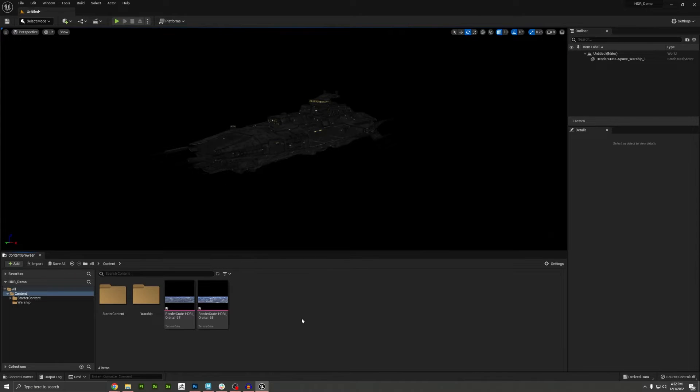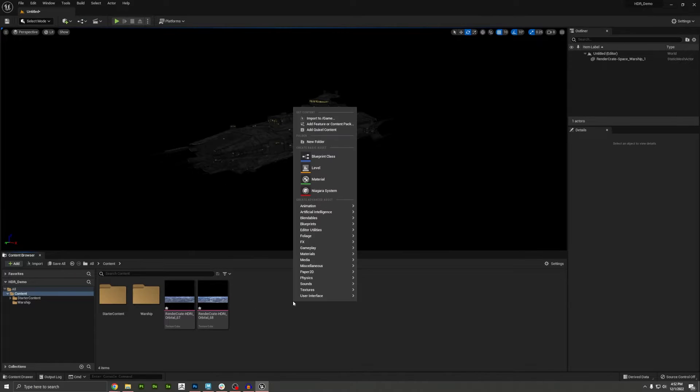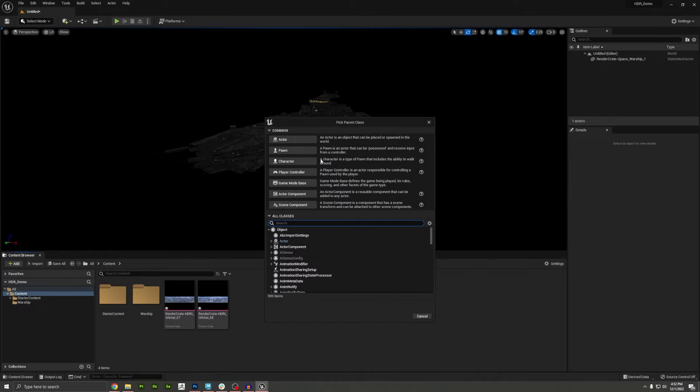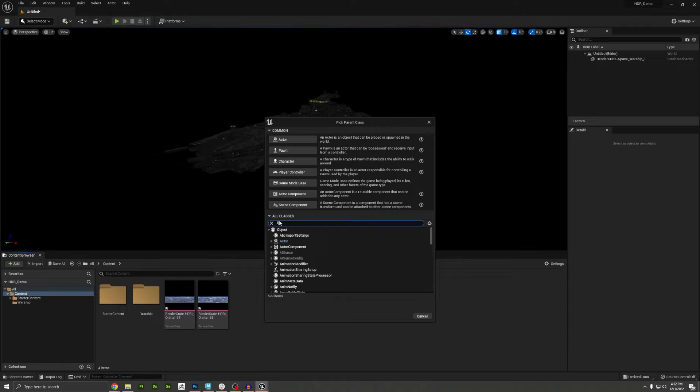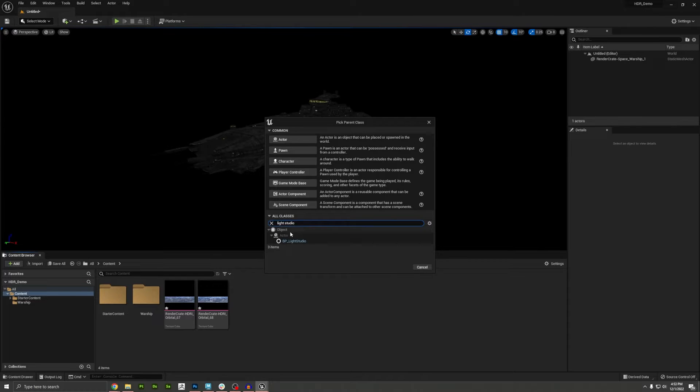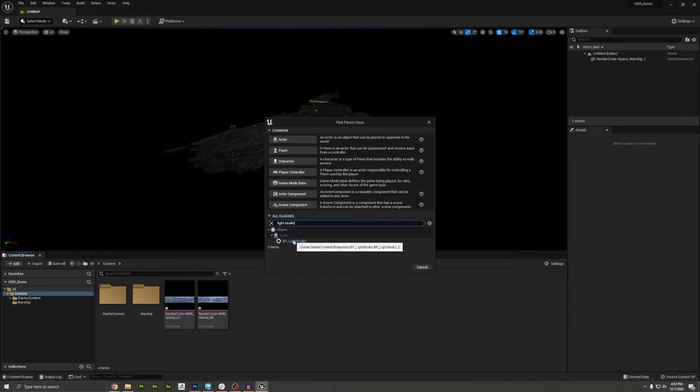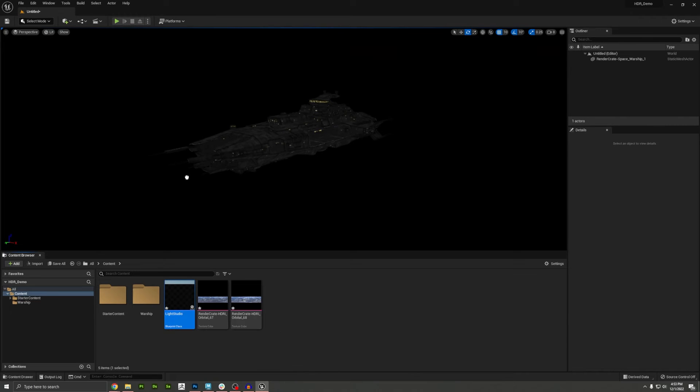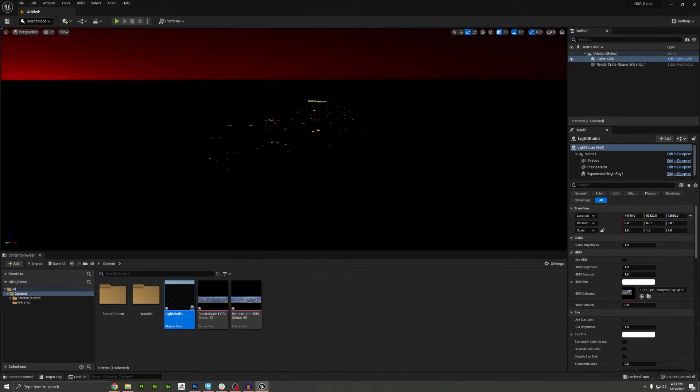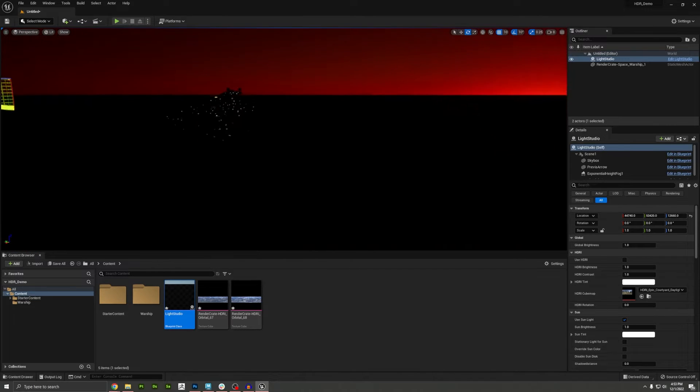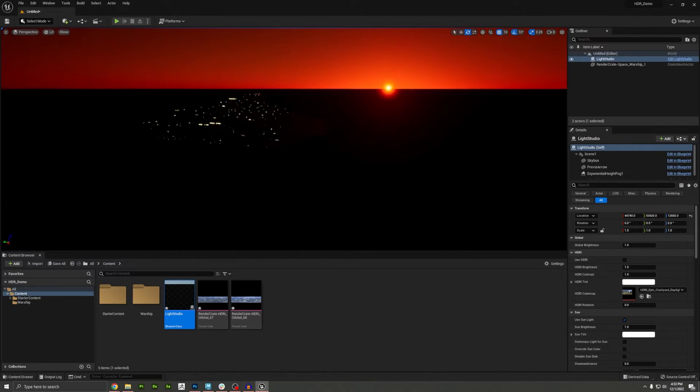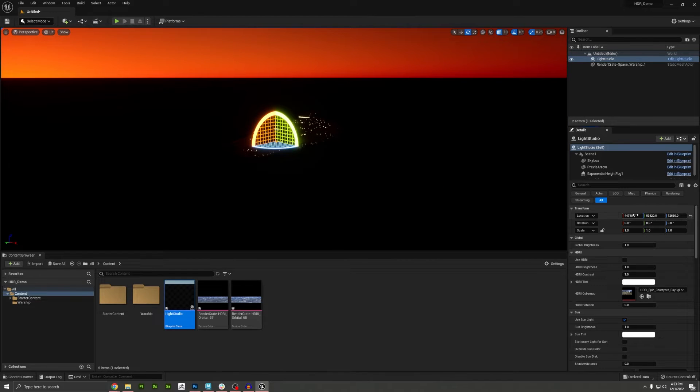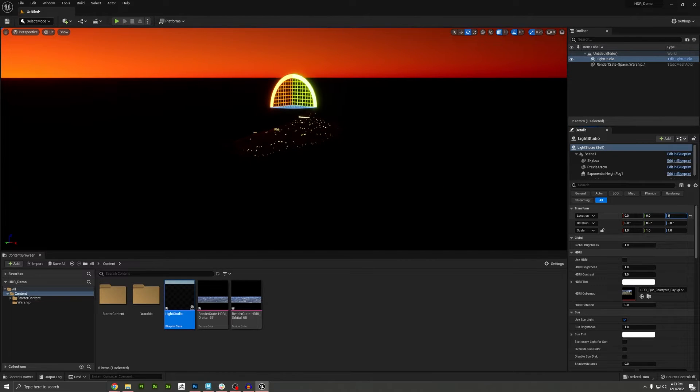This is actually really easy. Just right click in your content folder and I'm going to add a blueprint class. I'm going to click on search all classes right here and I'm going to type in Light Studio. So this is something you won't get unless you created your project with starter content. I'm going to click select and I'll call this Light Studio. I'm going to drag this into the scene. And you can see we already get some sort of light, which looks pretty cool. It looks like sunset. I'm just going to set my location for it back to the center of the grid.